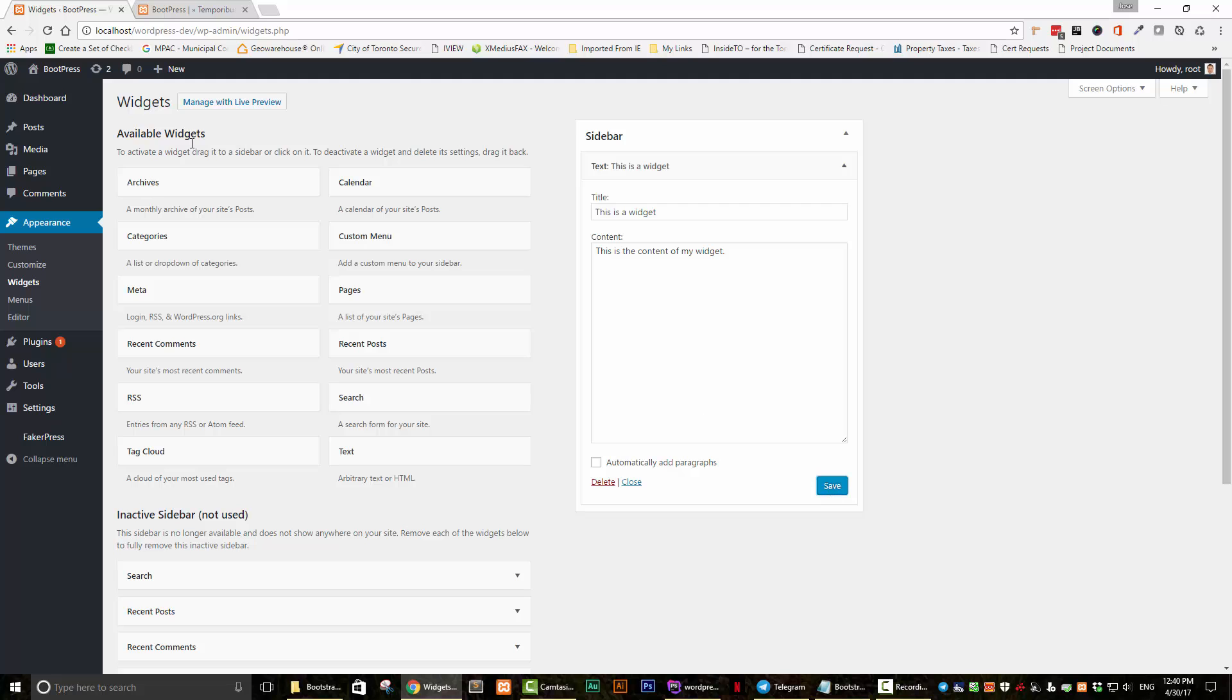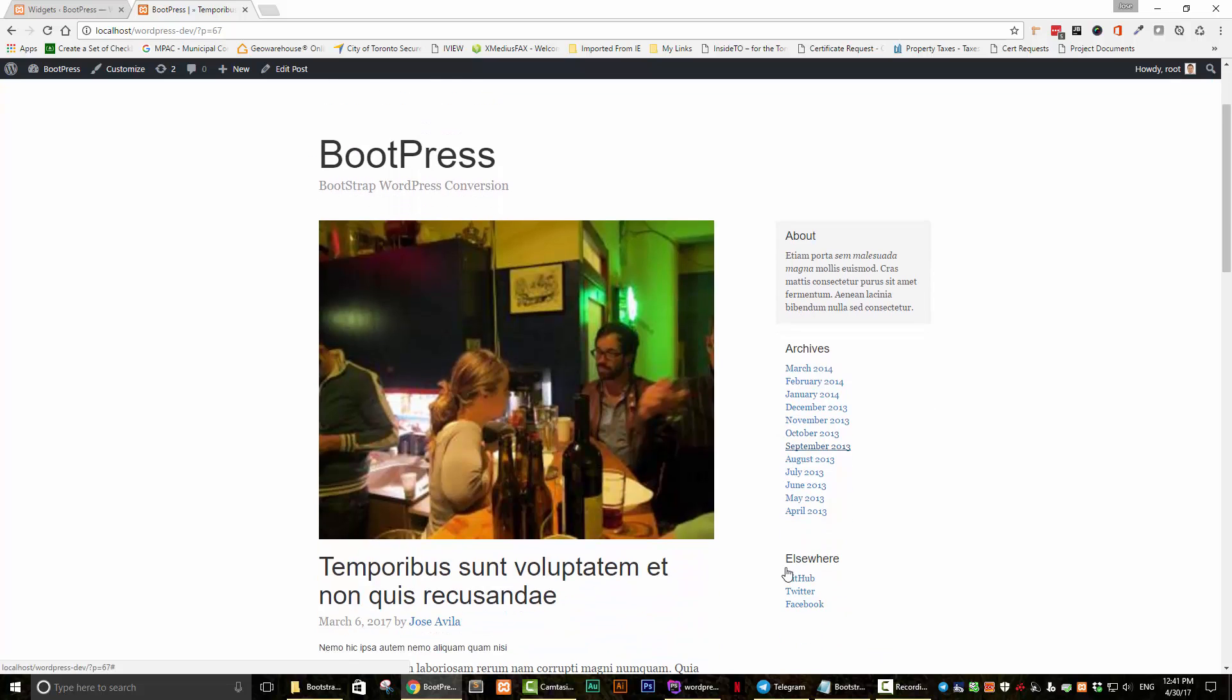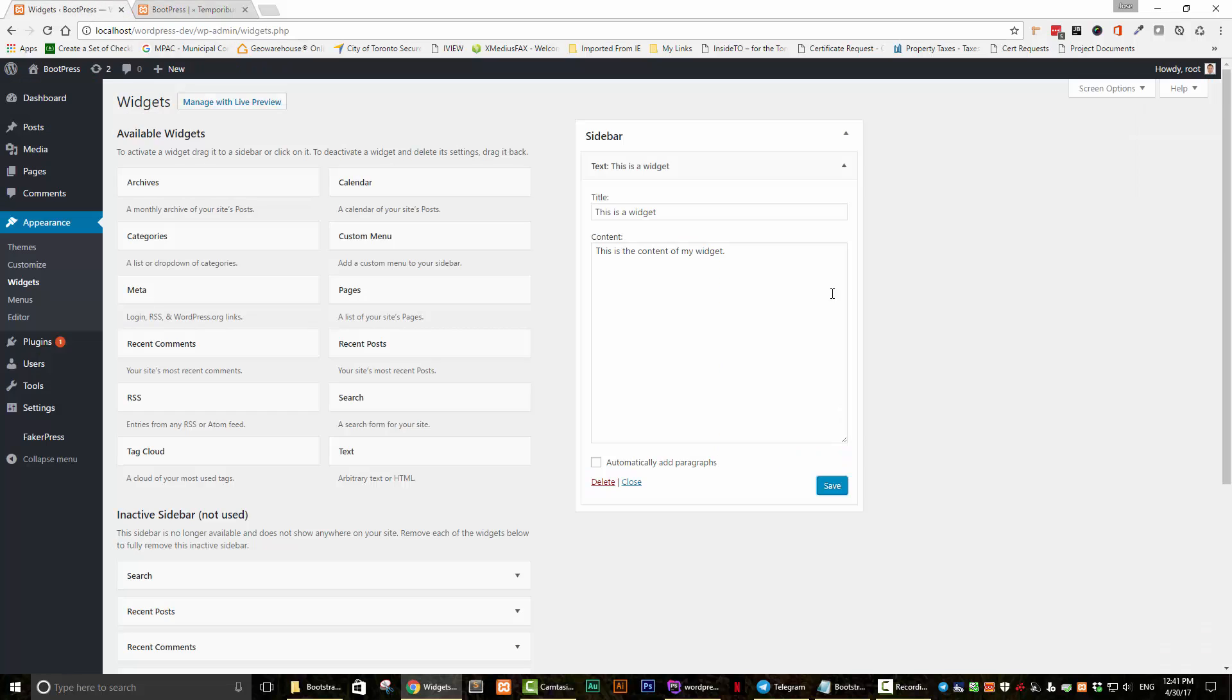And if we go back to our webpage and we refresh, we can see that nothing has happened. And that's because we've registered the widget. So we can enter widgets here, but we haven't put any code in our text editor to display the widgets. So we're going to do that next.